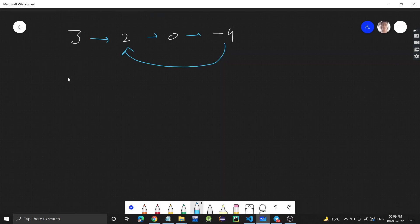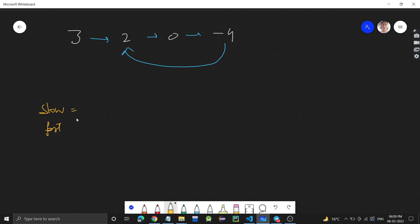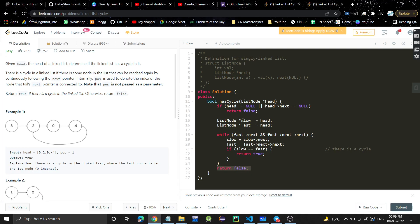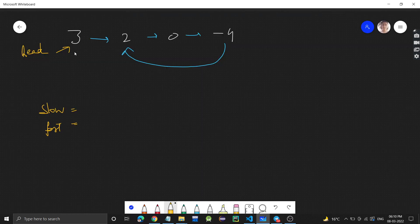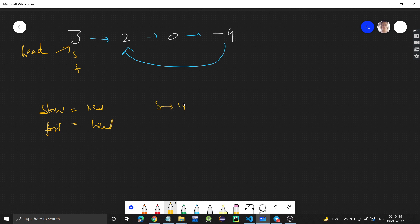Let's quickly do a dry run so it's absolutely clear. We are taking a slow pointer and a fast pointer — two pointers. The head of the linked list is pointing to 3. Initially, we initialize both slow and fast with head, so slow is at head and fast is also at head.